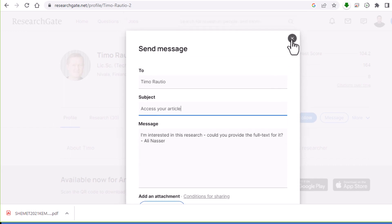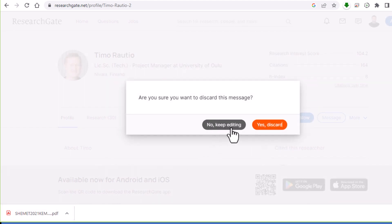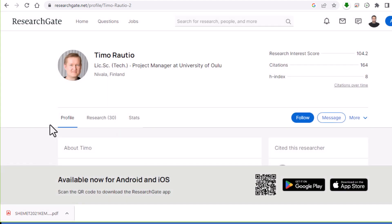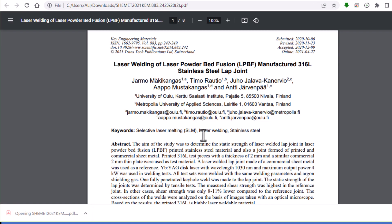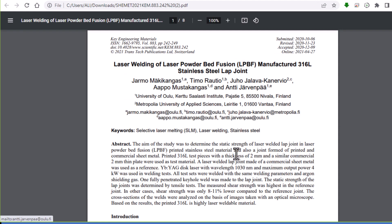After you send the message, he may reply the same day or within a day and send you access. In my case, he already sent me the article and I can download and read it like this. So you can get many papers using this method — just communicate with the author and they can send you the article for free.